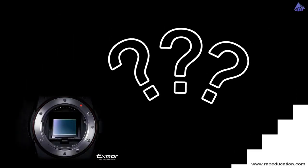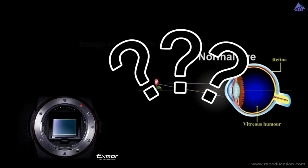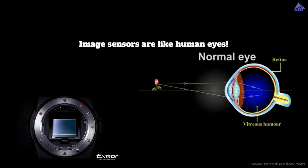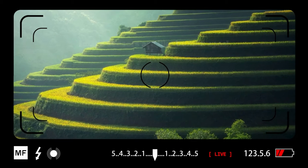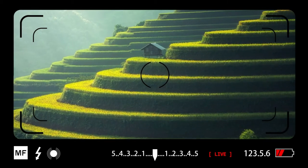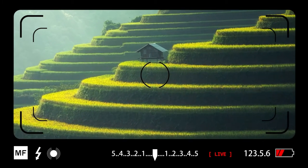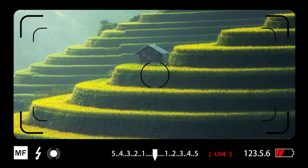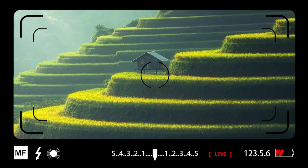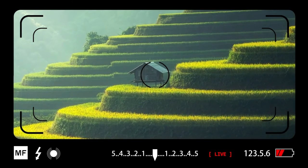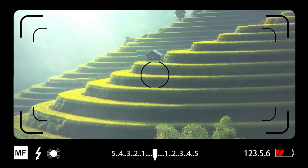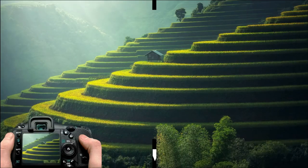In a simplified way we can imagine image sensors as the human eye. It helps the camera to see the reflection of light. Once the image sensor catches the light rays on the surface and converts them into digital signals, the processor records those converted digital signals as an image. But to do so you need to press the shutter button. So now we have understood what an image sensor is.